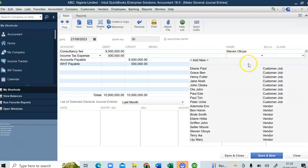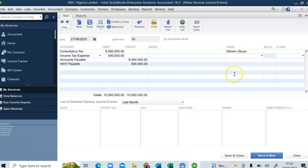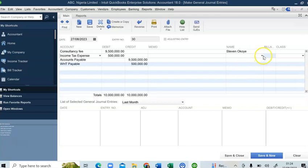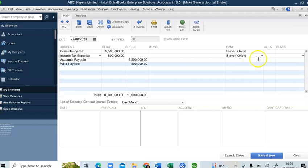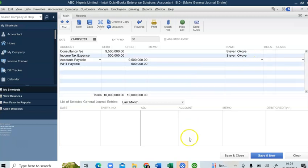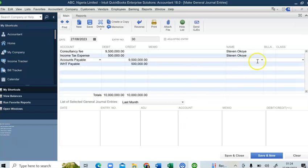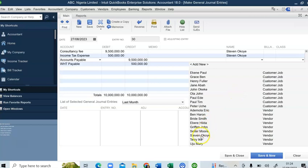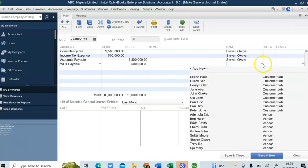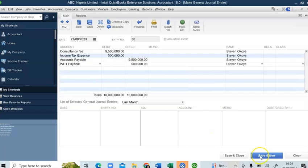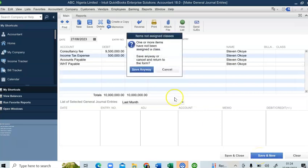I have to select the vendor for both accounts. I'll select the vendor's name here. Then I can click Save and New.